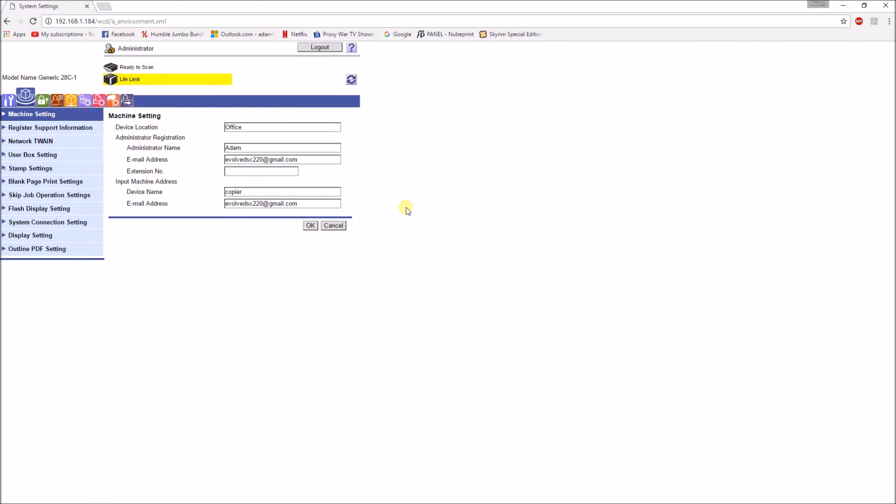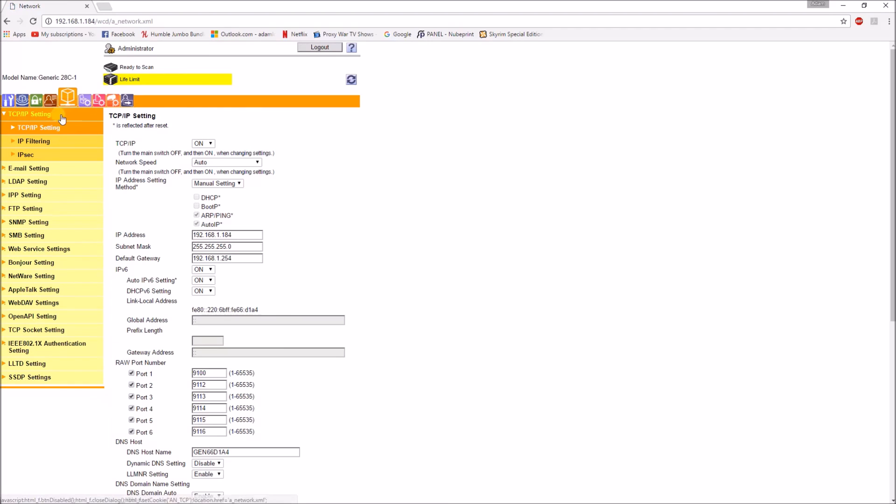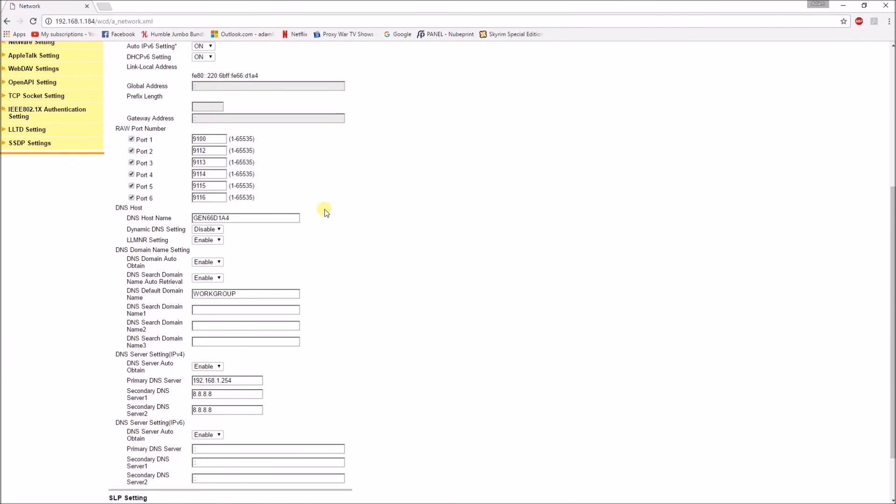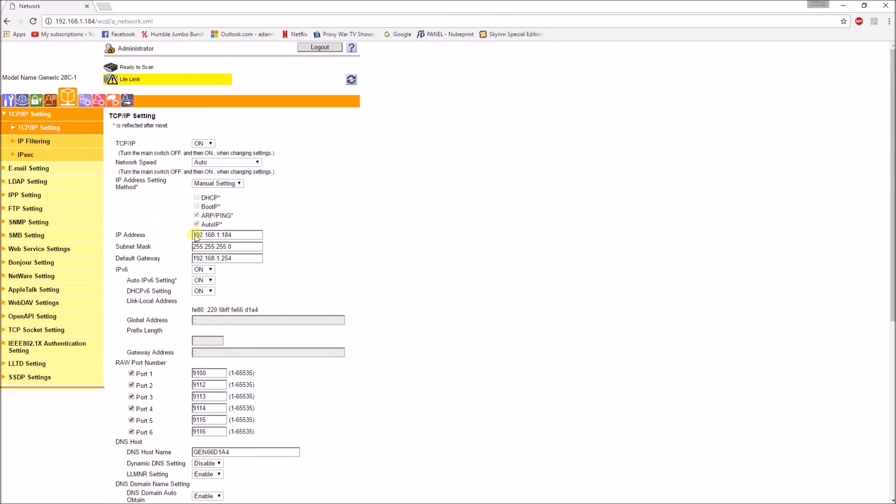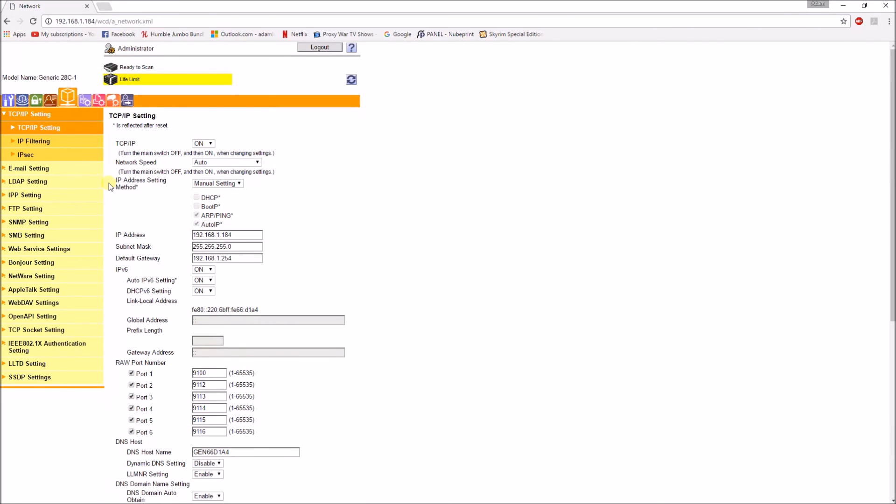And bear in mind also, one last thing we could check is the DNS server. We just need to make sure that the copier has the DNS server inputted into it, which it does here. If it didn't, it may have trouble finding the gmail hostname. So let's give it a test.